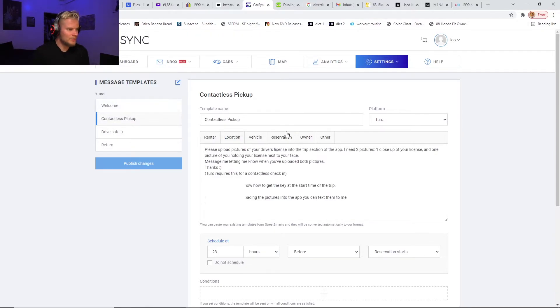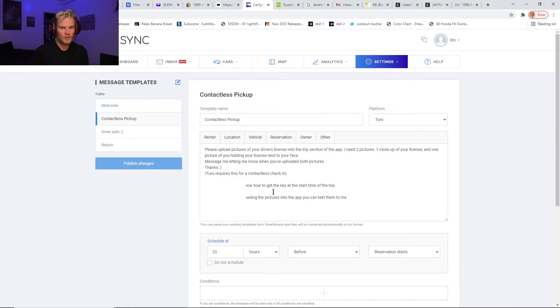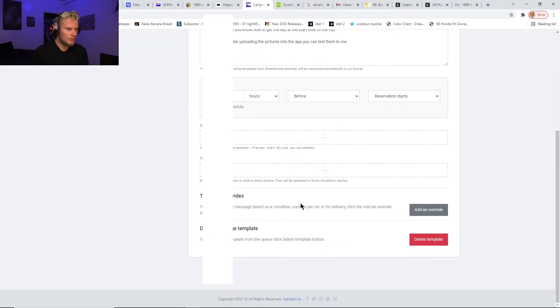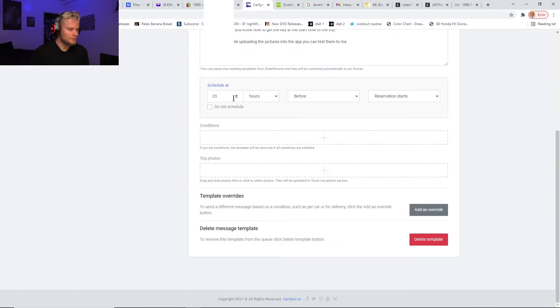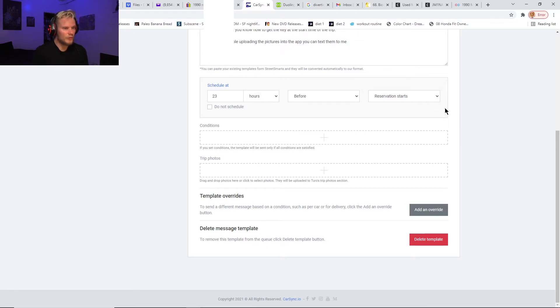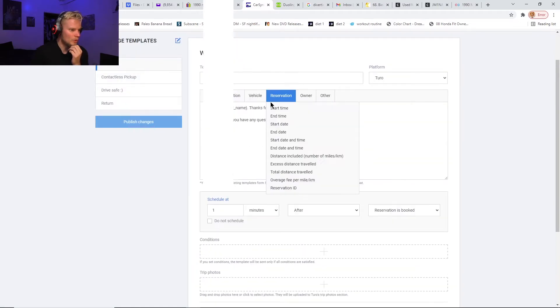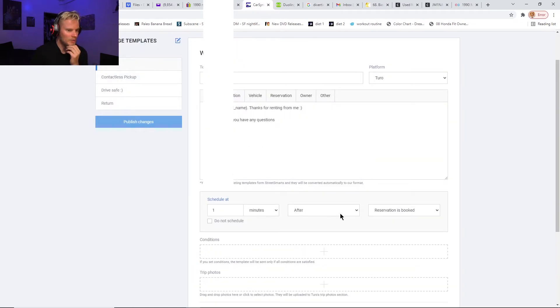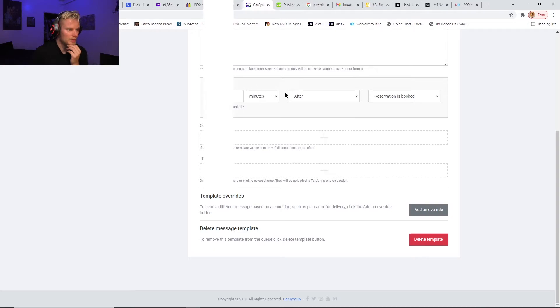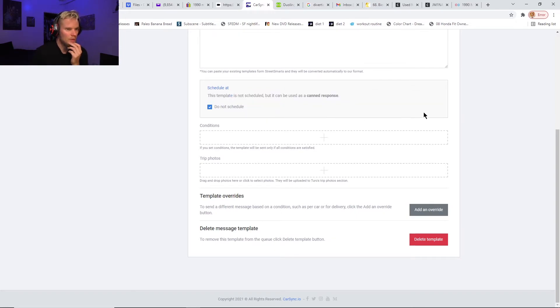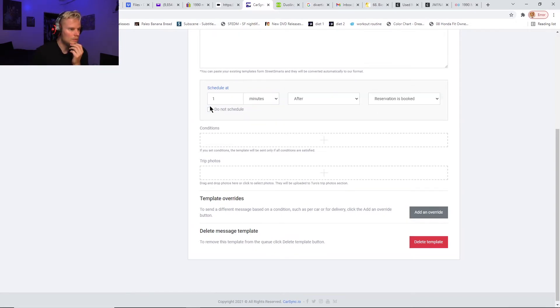The next one I have is for contactless pickup. It's just telling them how to upload the two pictures, and I have that set—you can set up the time that it'll do it here. I have it scheduled for 23 hours before the trip starts, since that needs to be in less than 24 hours. The welcome one I have for one minute after the reservation is booked. You can set this up to after or before. You can use minutes, hours, days, or even seconds actually.